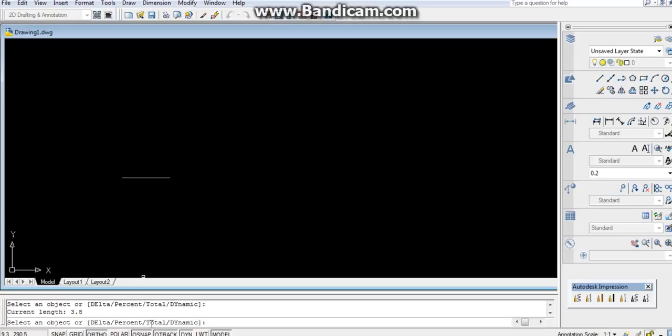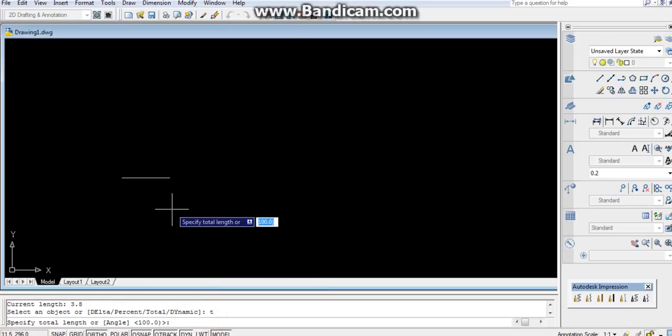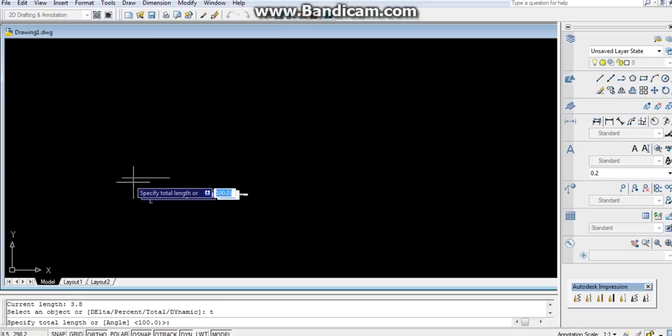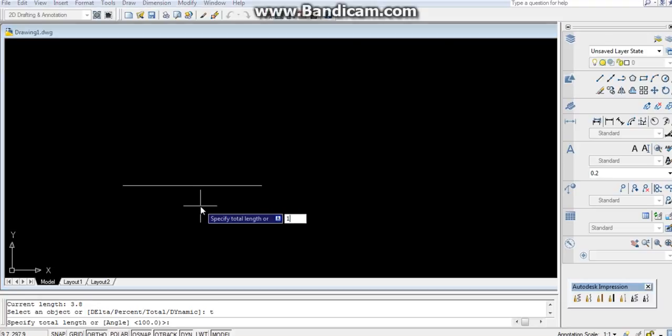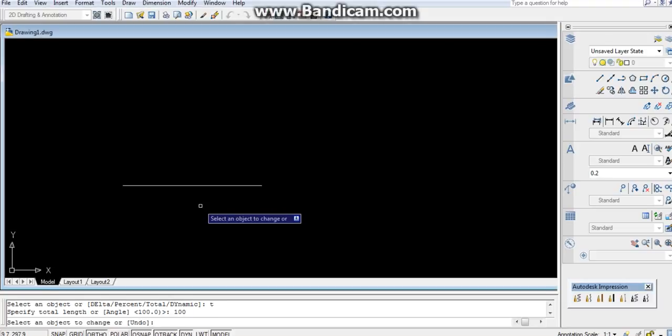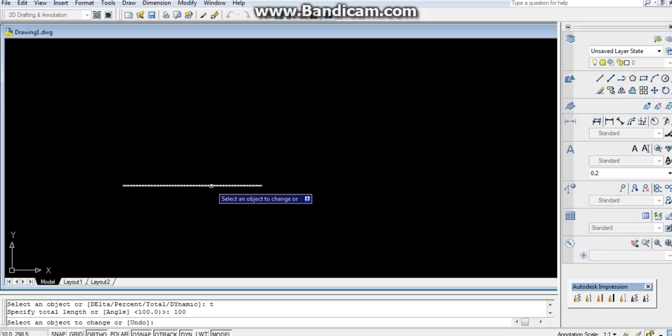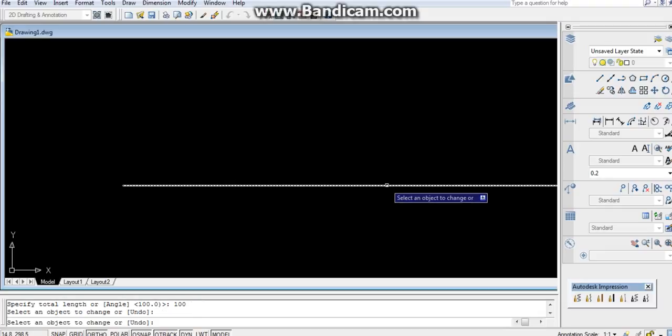The best command is total. In this command, T, enter. In this command you can either increase or decrease the length. I need the length of this line should be 100 mm. If I click on this, it will increase to 100 mm.